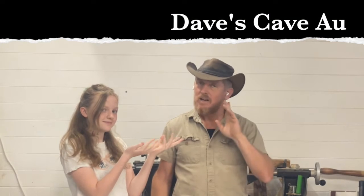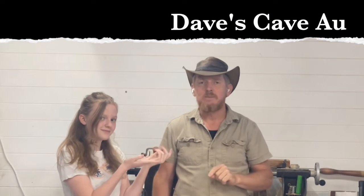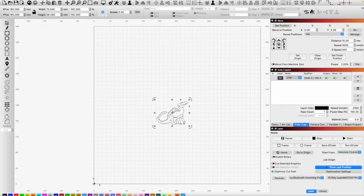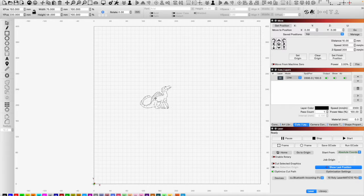This is Dave's Cave Australia, let's get to it. On this episode we're going to have a look at how we can flip something around or upside down — how to create a mirror image. Now attention to the screen: here we are with our trusty dinosaur, we have him selected.